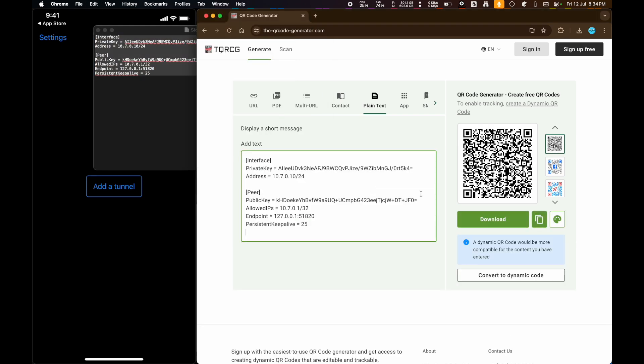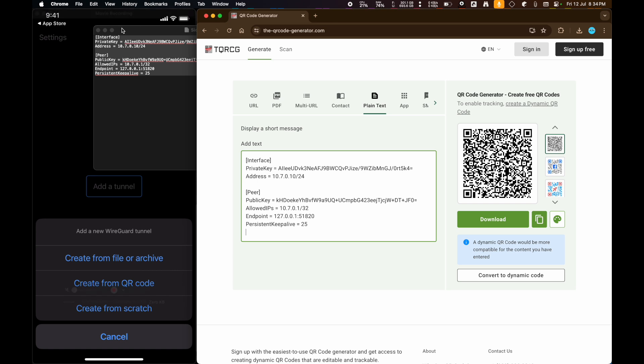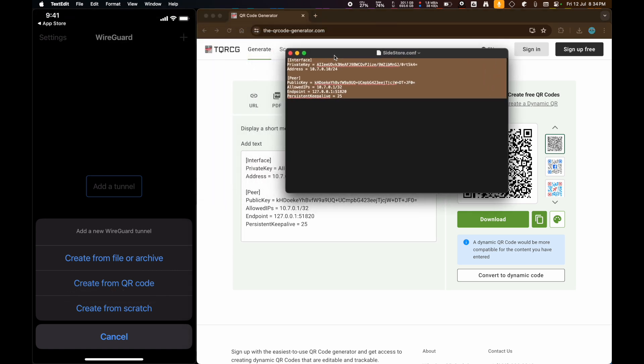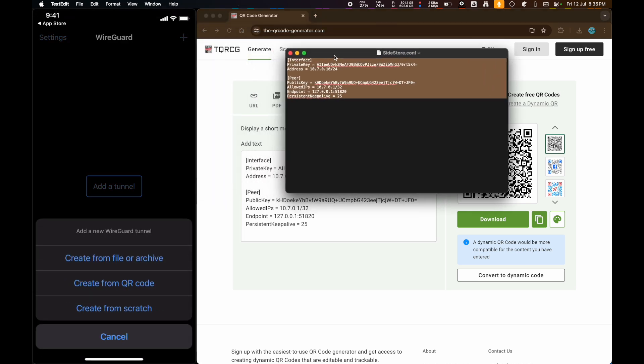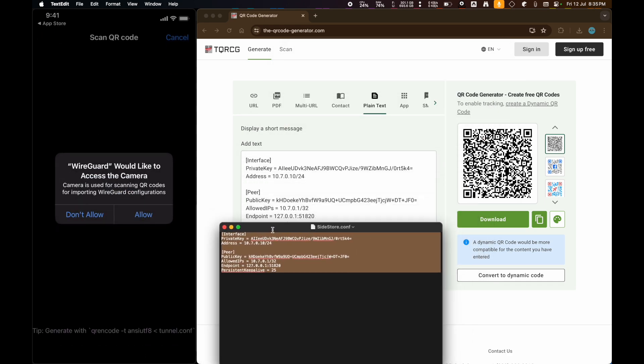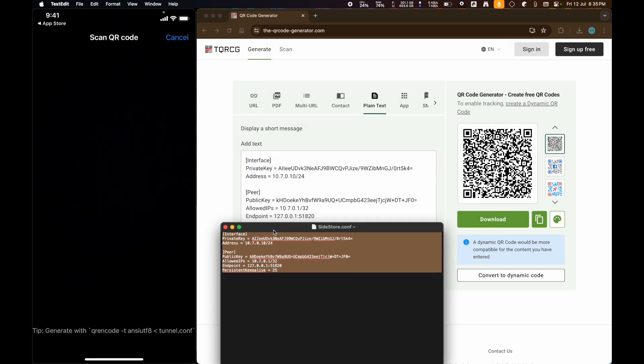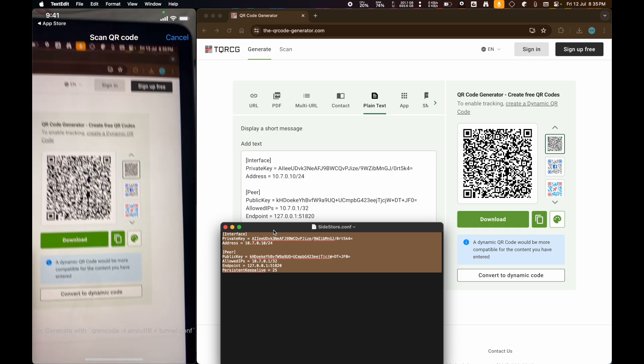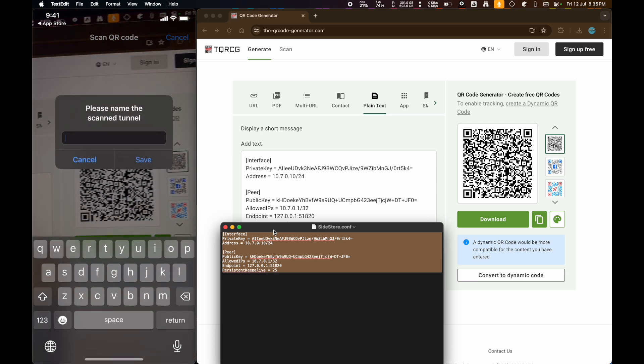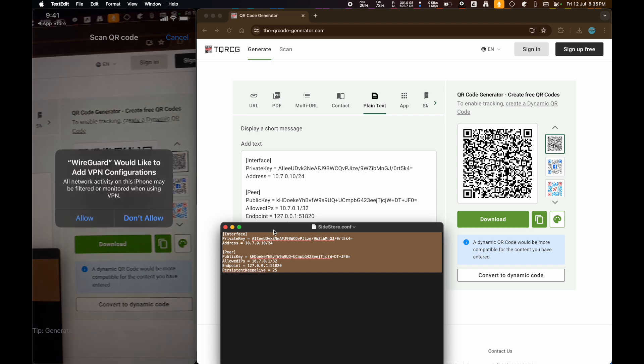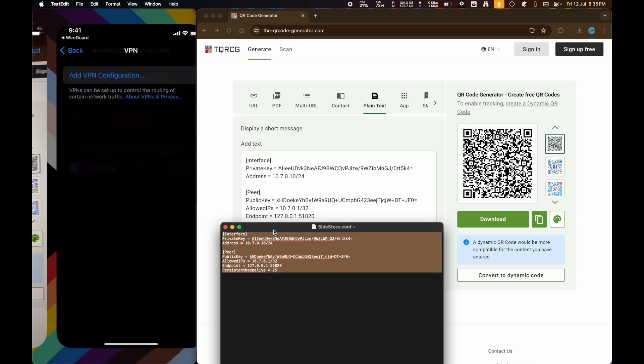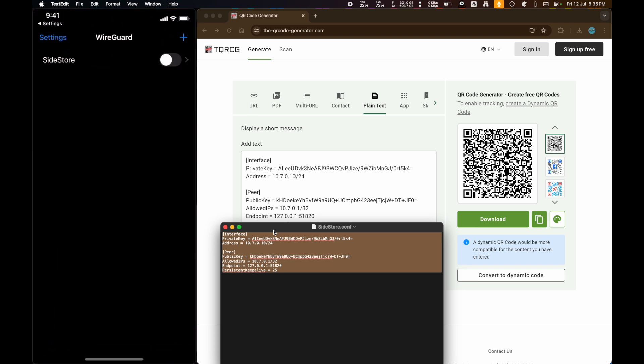and then open up the configuration file using TextEdit here. And then just copy-paste everything into here. And then here, on the iPhone, we're going to hit plus, and then click on create from QR code. Then we're going to put it up to this QR code on our MacBook here. Name the scan tunnel. I'm going to name this sidestore. Save it. Allow it. Add it. Add the VPN configuration. And then just turn it on.